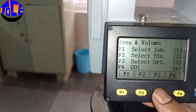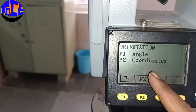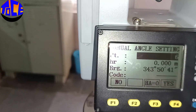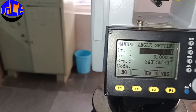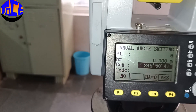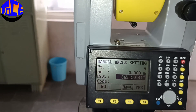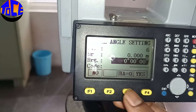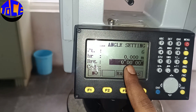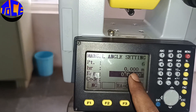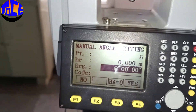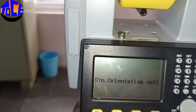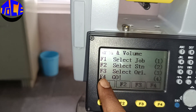Next, for Station Orientation press F3. I will give the orientation with respect to angle, so I select F1 for angle. I will rotate the instrument towards north using a compass and set the horizontal angle HA to zero. The height of reflector HR is zero because I am using non-prism mode. Click Set — station orientation is now set and we are ready to do the job. Go to F4.